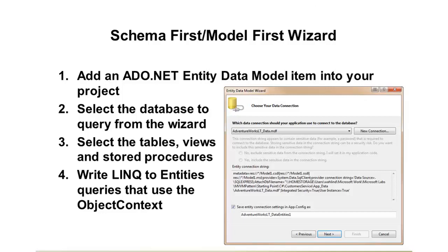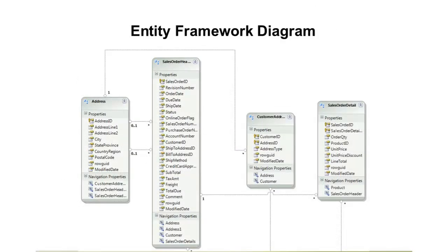Once you've finished walking through the wizard, you'll get a database diagram showing your entities, relationships, and what are called navigation properties between entities. You can then query this using a LINQ query or a lambda expression. In the remainder of this module, I'll focus on the code first approach and show how to write classes that automatically generate the tables created in our database.